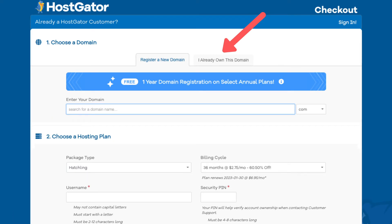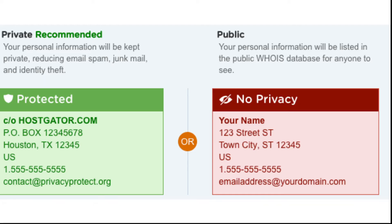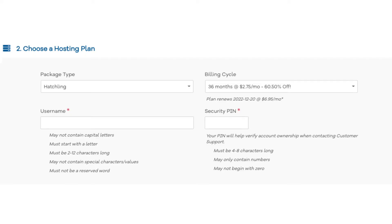If you did choose your domain name you will see the domain privacy protection option. You can select or unselect domain privacy. I do recommend domain privacy as it'll keep your personal information private so that spammers and telemarketers won't be flooding your email or phone with offers related to your business. If you select domain privacy it'll show Hostgator's default contact information specifically for this. Highly recommend this. Once you do that, scroll down to the Choose a Hosting Plan section.